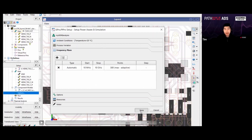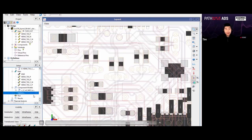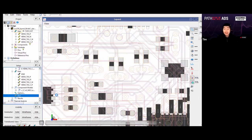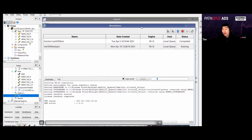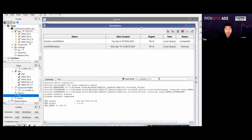The simulation runs in about one and a half minutes. You can set up and run a 3D full-wave EM simulation in just one minute and 30 seconds — that is pretty impressive.